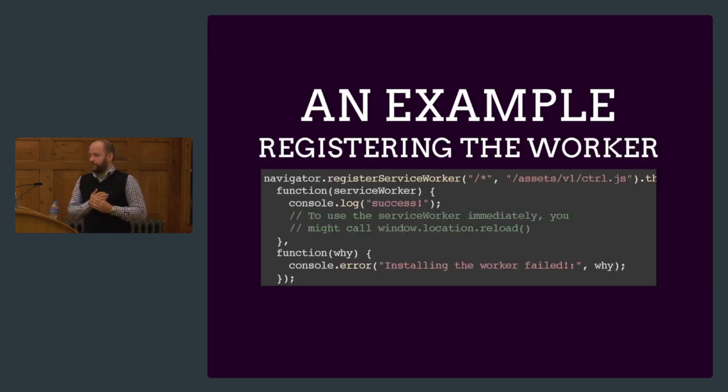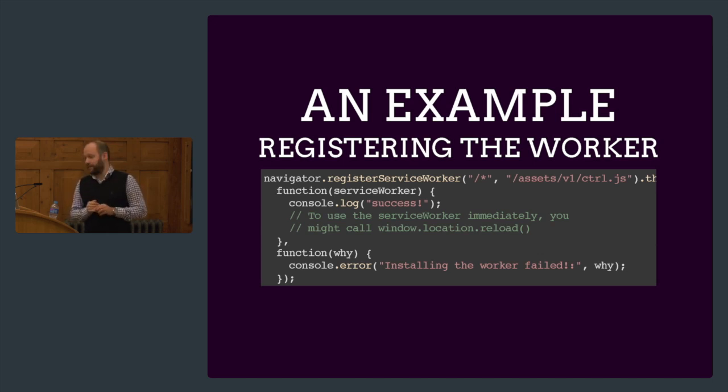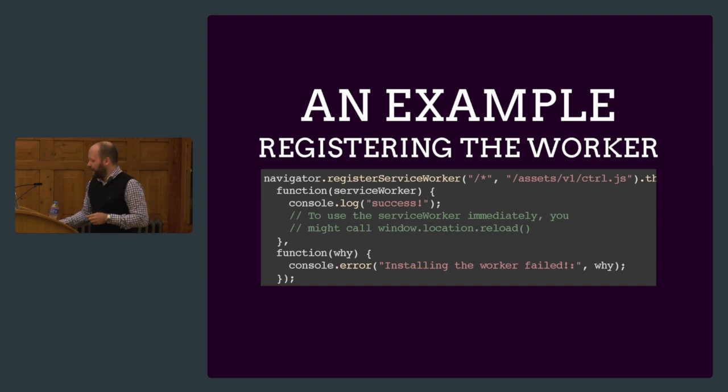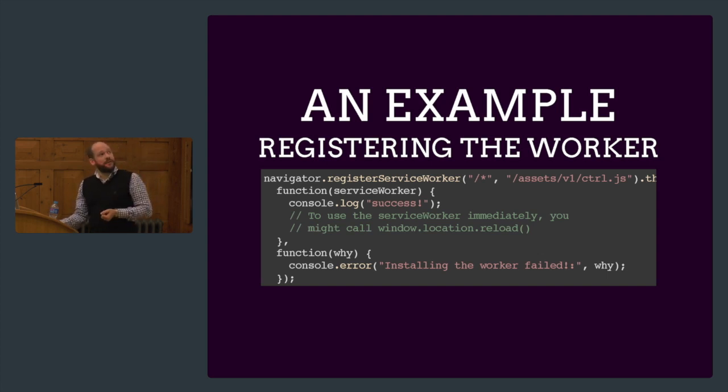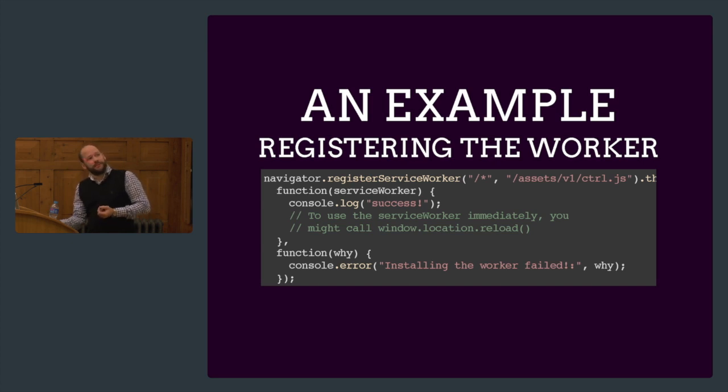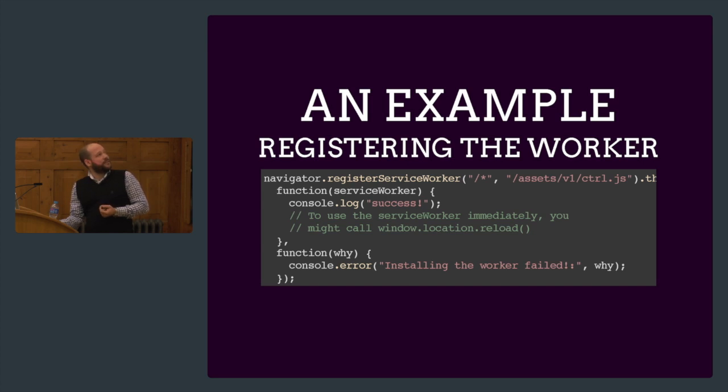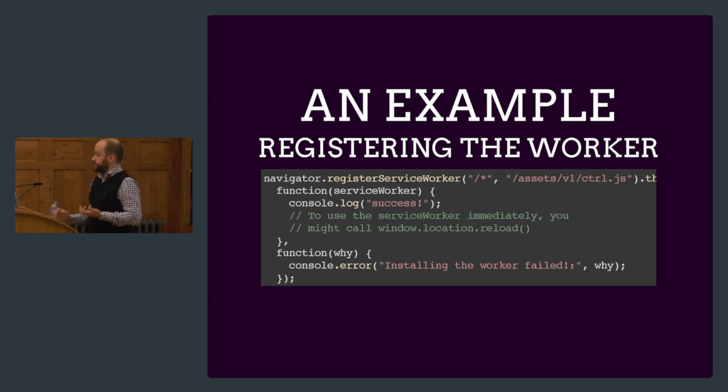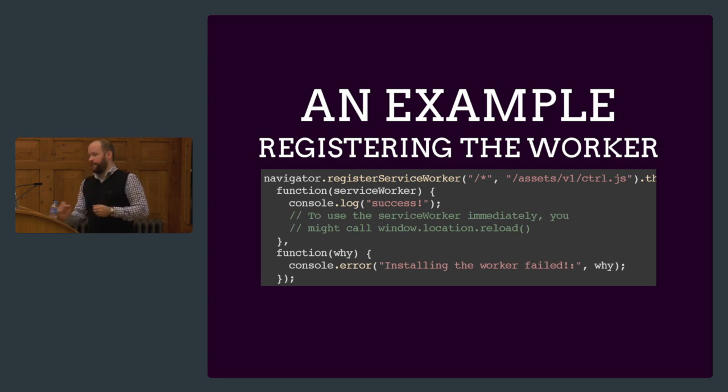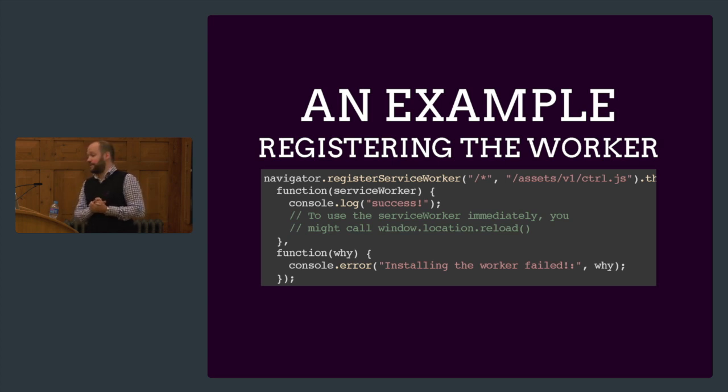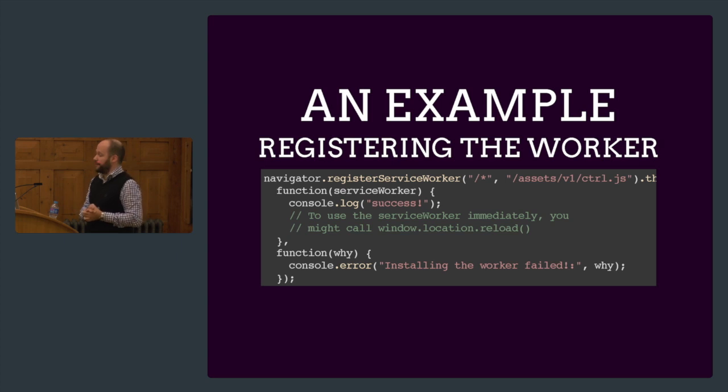A little example of how this would work. On the first page load, we are going to register the service worker. We are saying we want to handle everything slash star with this controller. As you see here, they're using promises. Once it has been registered and initialized, it will handle all subsequent requests on this domain. That's why it says here, if you want to use service worker immediately, you might call window.location.reload because that would mean the current HTML page also would be handled by this service worker.